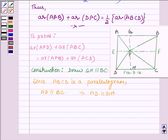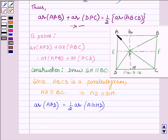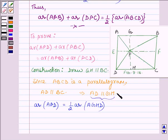By using the property that if a triangle and a parallelogram are on the same base and between the same parallel lines, the area of the triangle is equal to half the area of the parallelogram. Therefore, area of triangle APD is equal to half the area of parallelogram AGHD. Note that AGHD is a parallelogram since AB is parallel to DC, which implies AG is parallel to DH, and by construction AD is parallel to GH — so opposite sides are parallel, confirming it is a parallelogram.